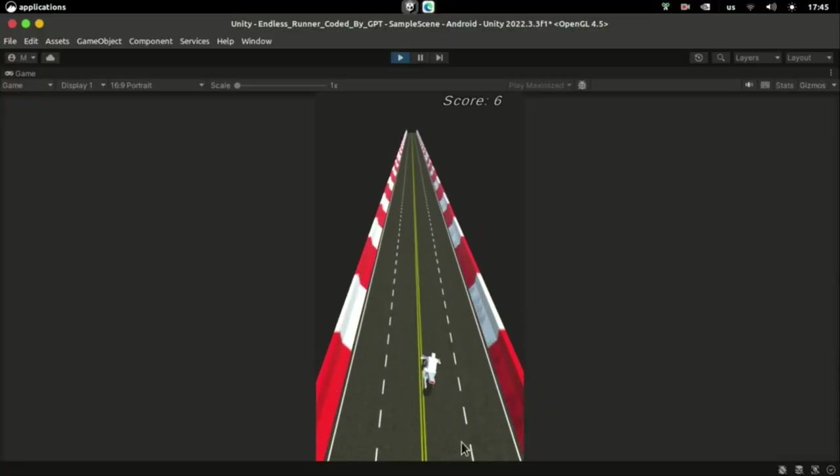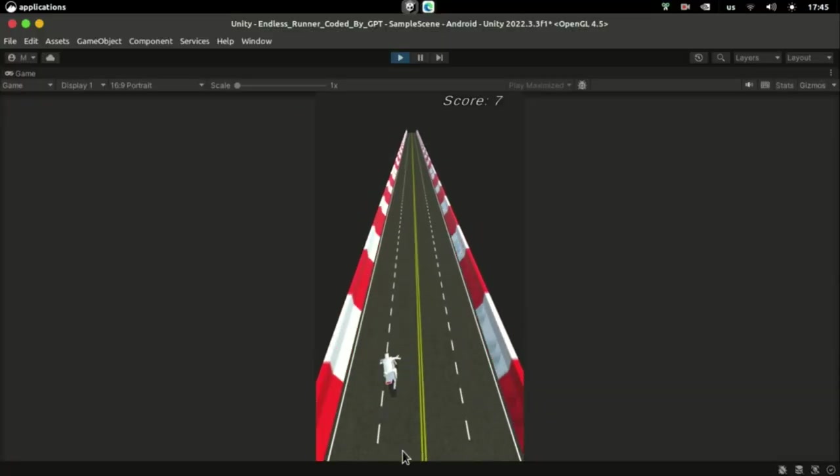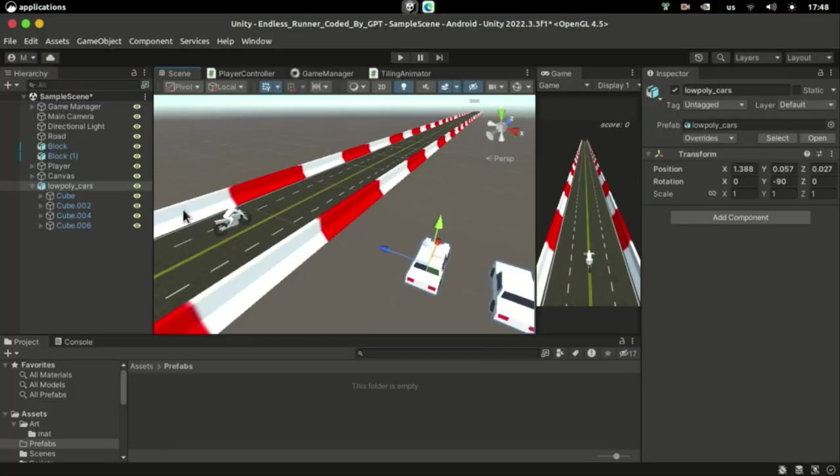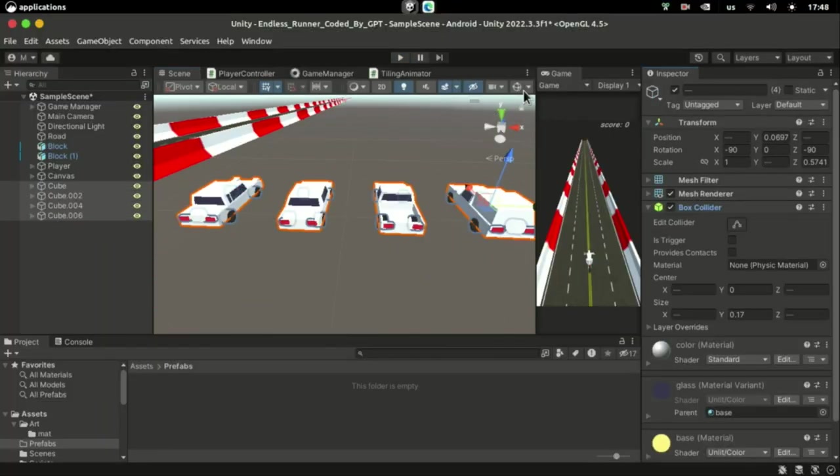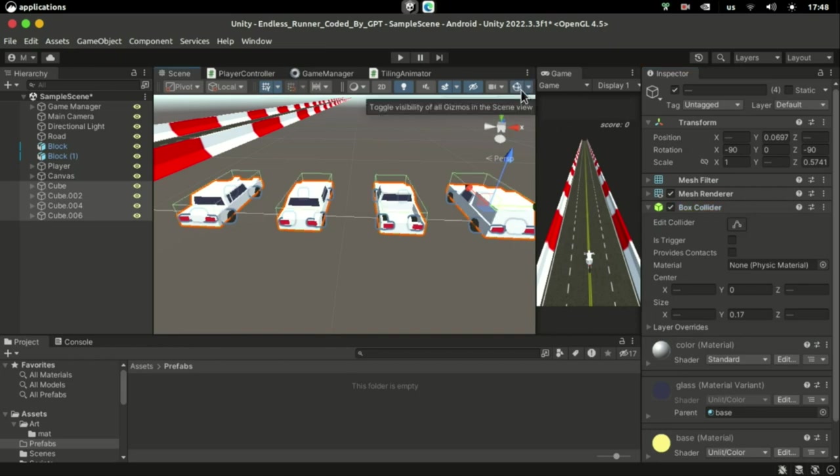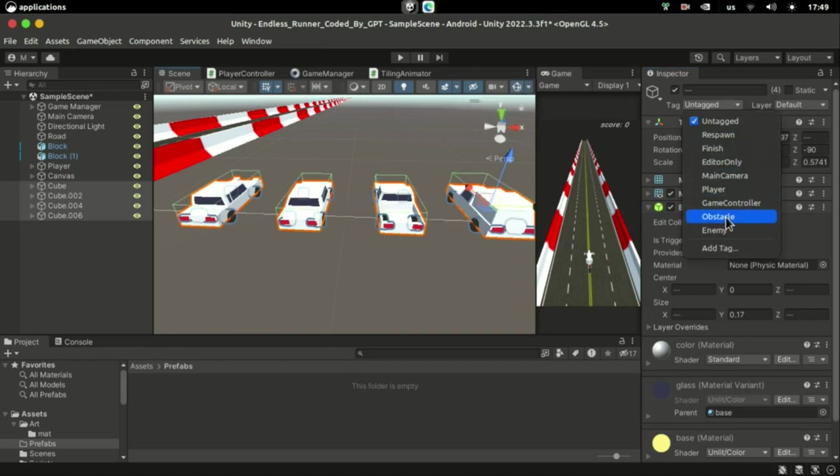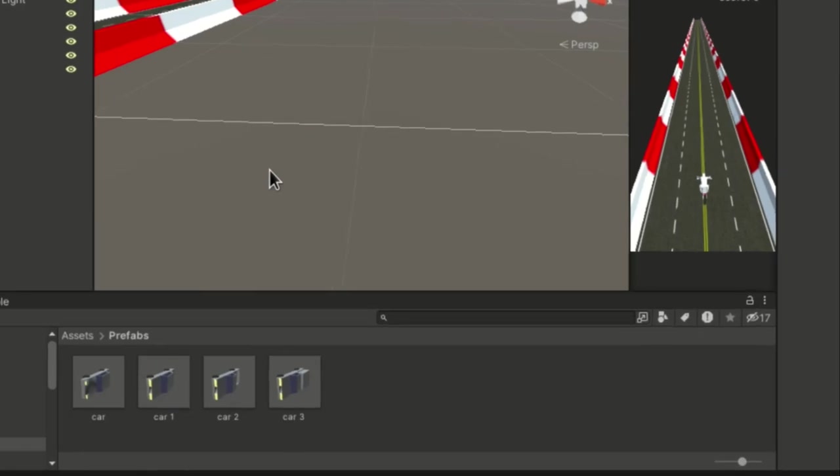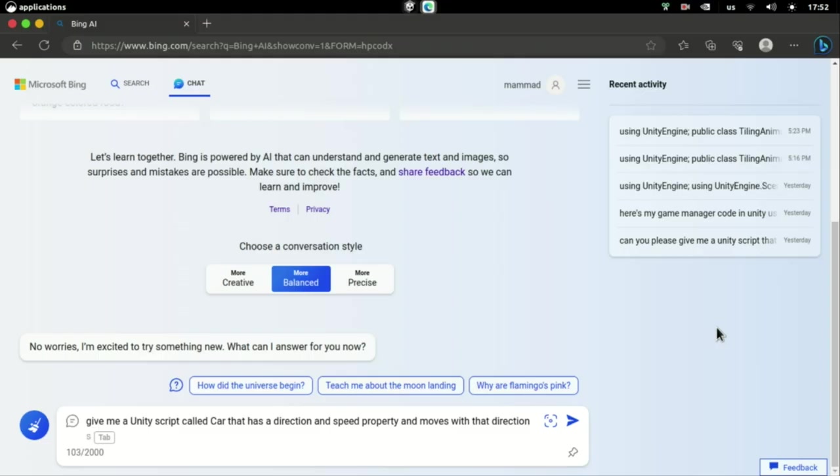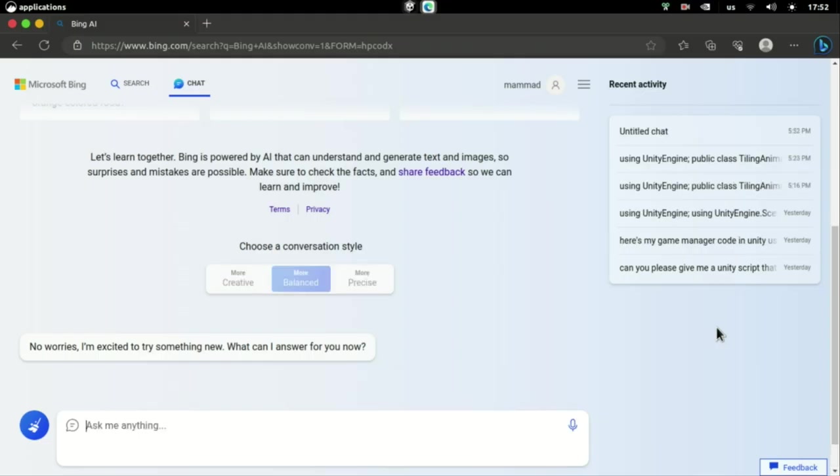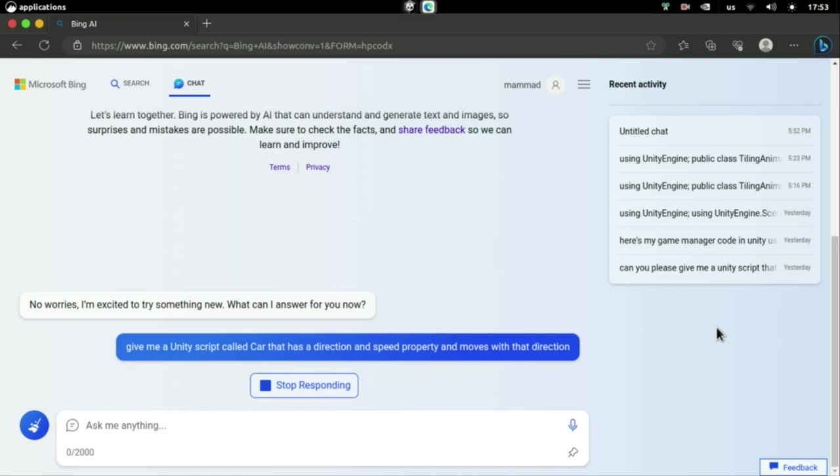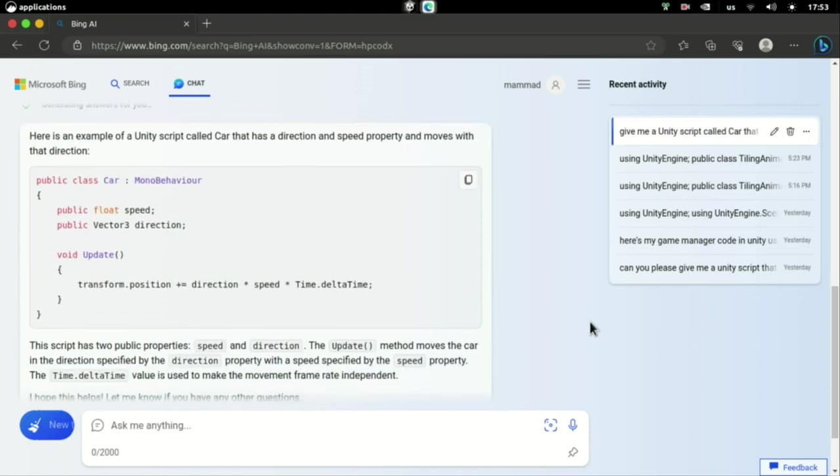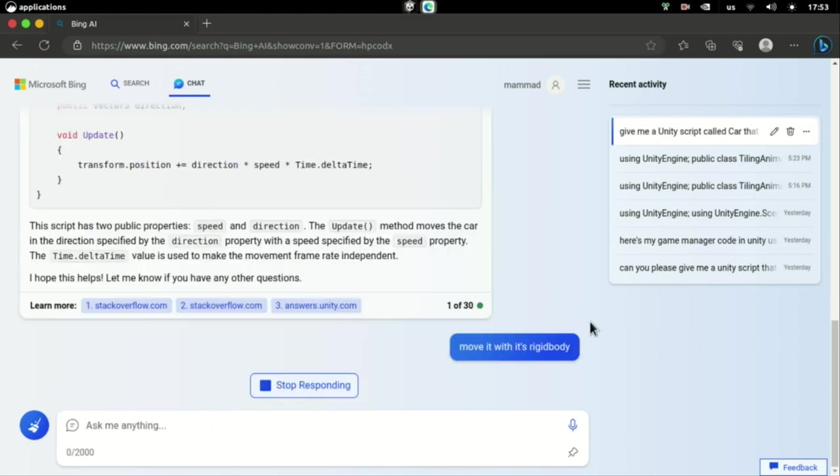Finally, it was time to add some cars for the player to dodge. I added a collider to each of my car models and tagged them as obstacle. Then I made them into prefabs so they can be spawned. I asked the AI to give me a car script that moves the cars with a direction and a speed.